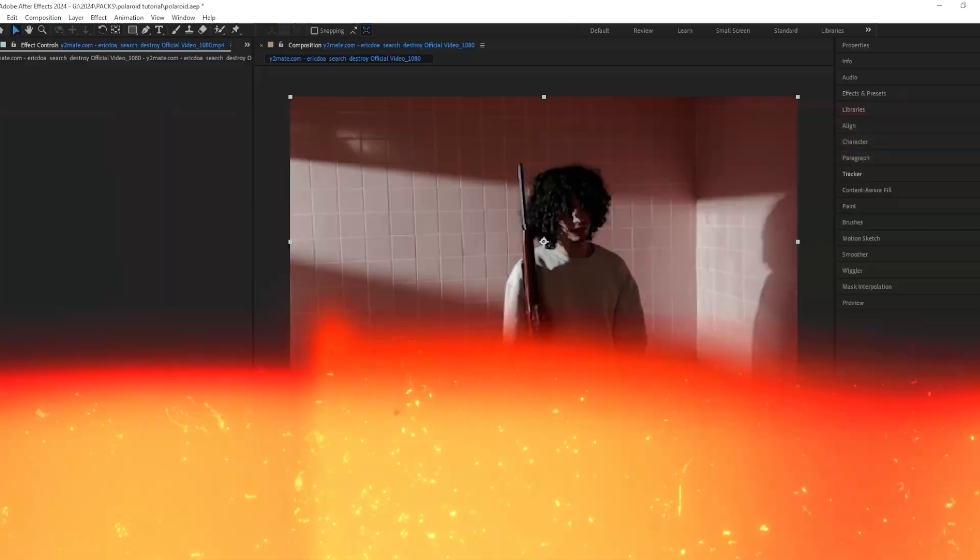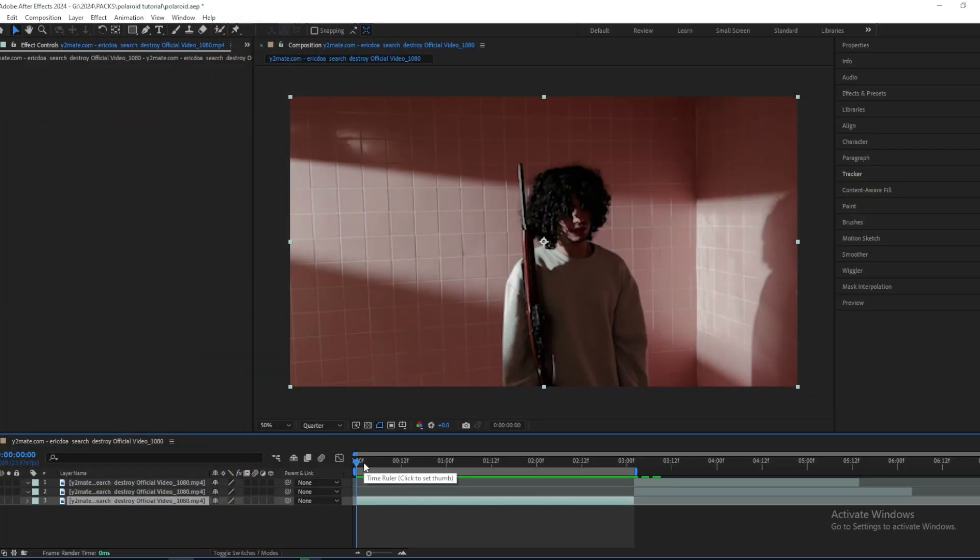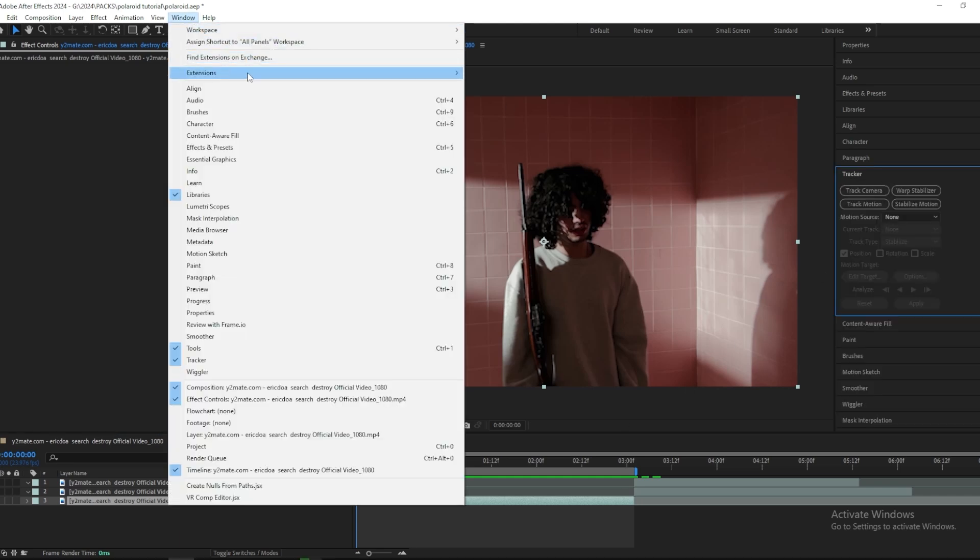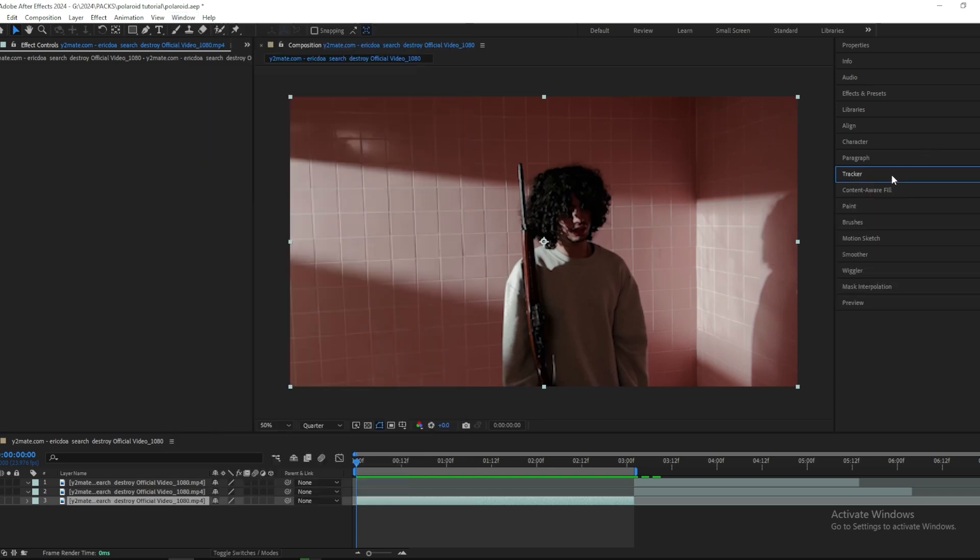So right here I have my scene of this Eric D. Away music video. The first step you want to do is select your clip and go to tracker. If you can't find it, you have to press window and then press tracker here. Then it should pop up and then you want to press track camera.